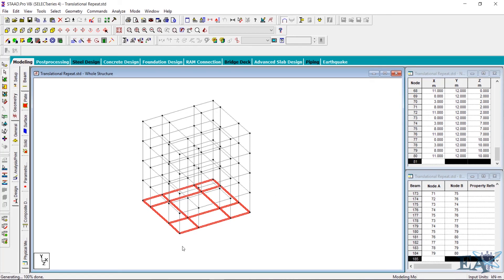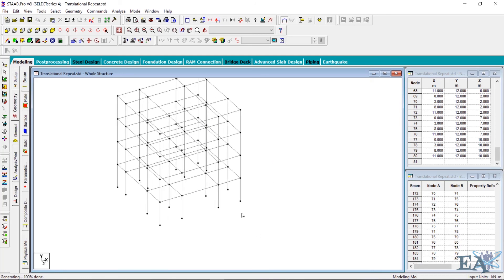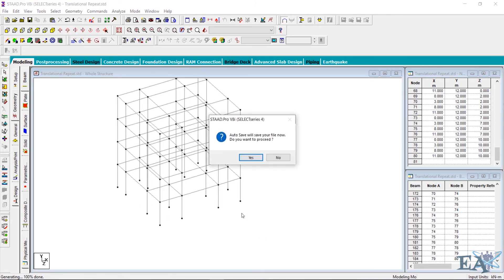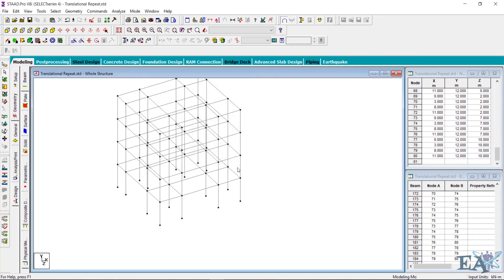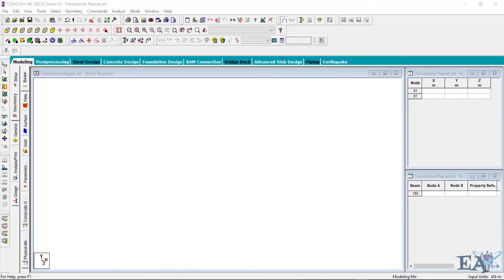You can see that you got your frame in the Y direction as well. Now I want to delete the lower beams. With those beams selected, click OK to delete them and you have your complete frame. This is how translation repeat is helpful — unlike the copy option which just copies nodes, this copies nodes and also links them with frame members or beam members.